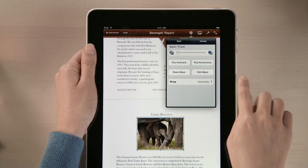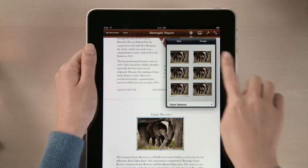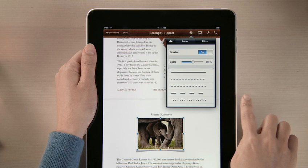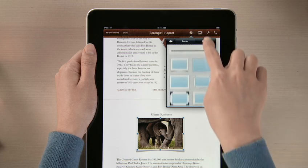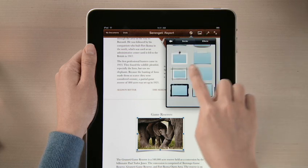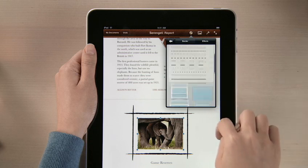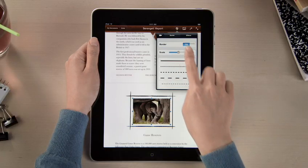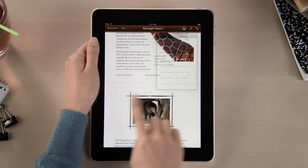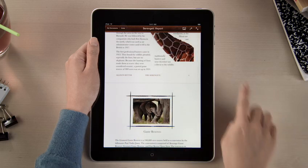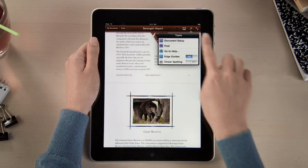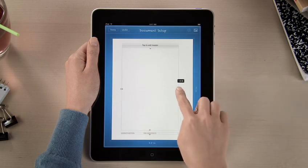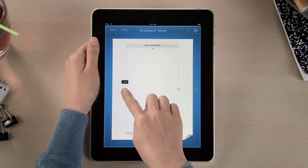Pages also lets you add frames, shadows, and reflections to your images with just a couple taps. Or tap here, and you can choose from even more borders and effects, with control over every detail. And setting up margins or adding headers and footers for your entire document is fast and easy. Just drag to make any adjustments, so your document looks just the way you like.